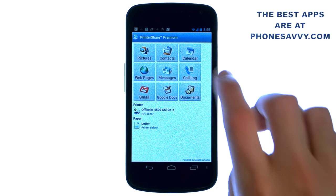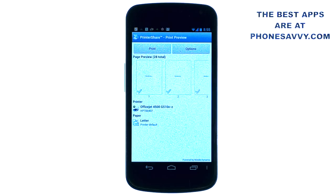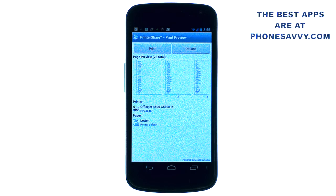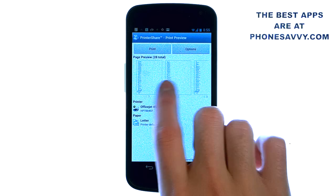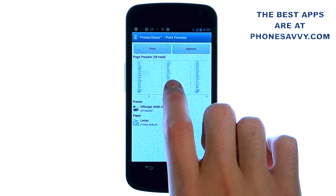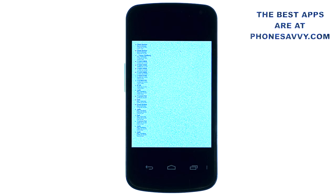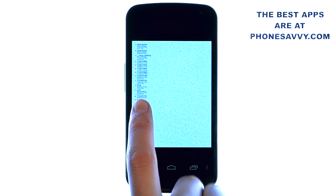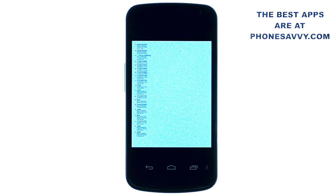When you want to print something, all you do is select it. For example, I'm going to select my call log. It will give me a preview — all 28 pages of it — so I can cycle through and see exactly what will print. If I touch one of the pages, it brings it into full screen view. The call log is very nice: it gives you the person you called, the date and time, and the duration of the call.